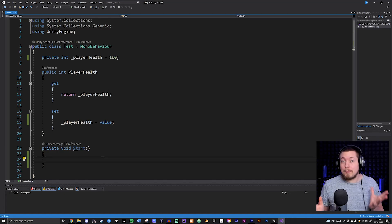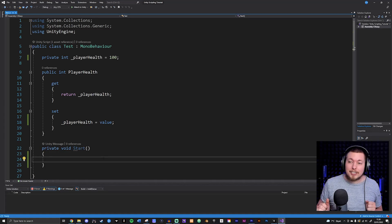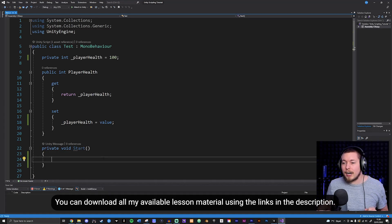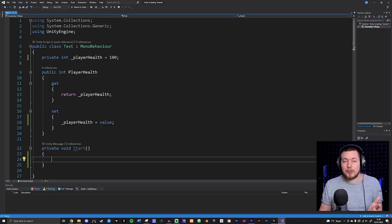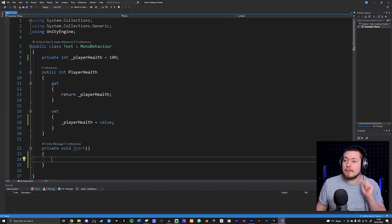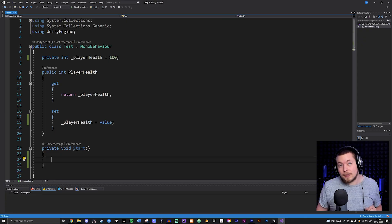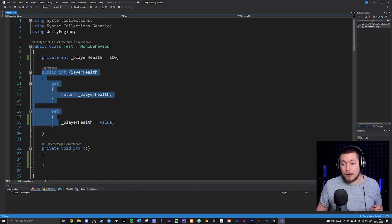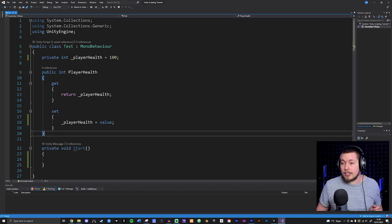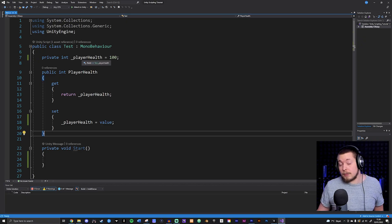Today I'm going to teach you about methods inside C#. Before we do that, I want to quickly go over what's on the screen. I kept one of the fields from the previous episode — the player health one — and also kept the property we created, which essentially grabs or changes the health of the player.